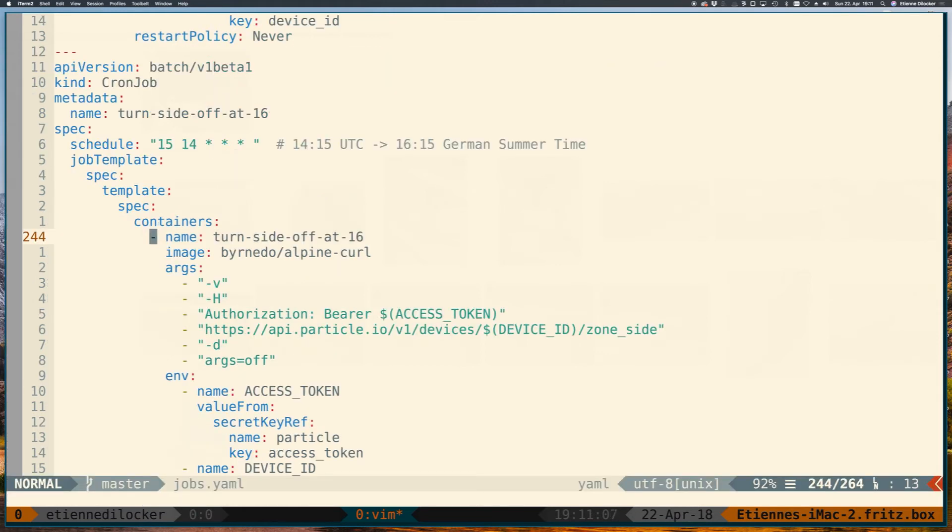And obviously this isn't the perfect system. I'm watering every day whether there is rain or not. And also if for whatever reason the turn off job wouldn't run, my sprinklers would just keep on running forever. But it's really just the first proof of concept and I really like it. And it might just be the first ever lawn powered by Kubernetes.